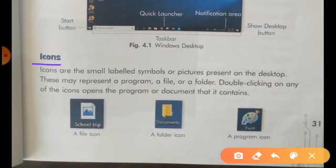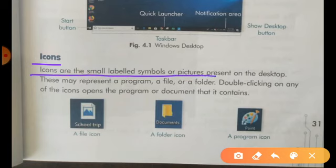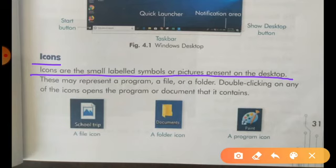Icons are the small labeled symbols or pictures present on the desktop. Icons एक छोटे छोटे pictures होते हैं जो आपके desktop पे present होते हैं. These may represent a program, a file, or a folder. और यह छोटे-छोटे icons जो होते हैं, वो या फिर files होते हैं, या फिर folder होते हैं, या कोई program होते हैं.